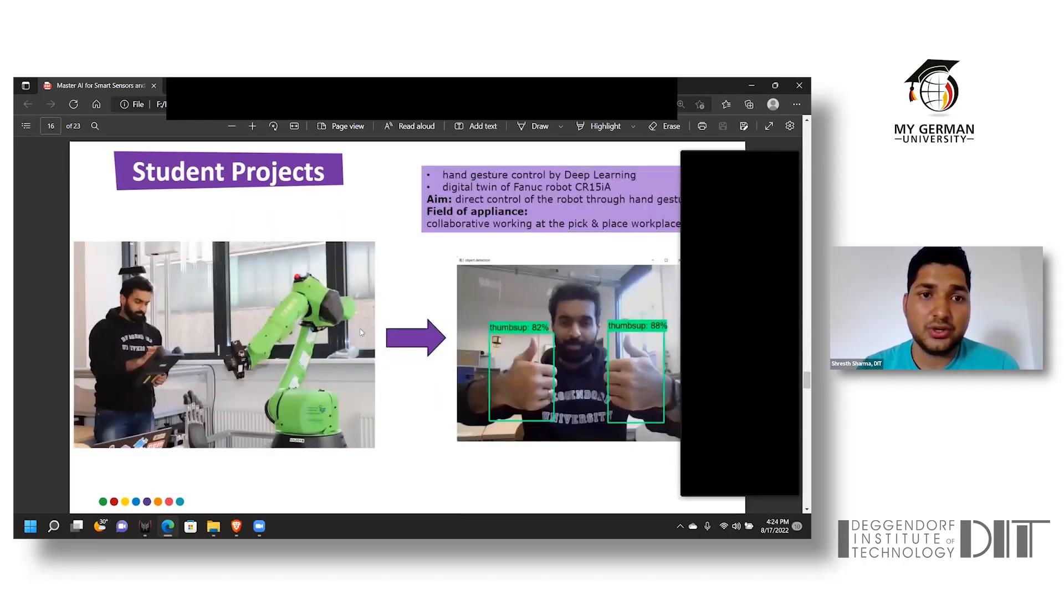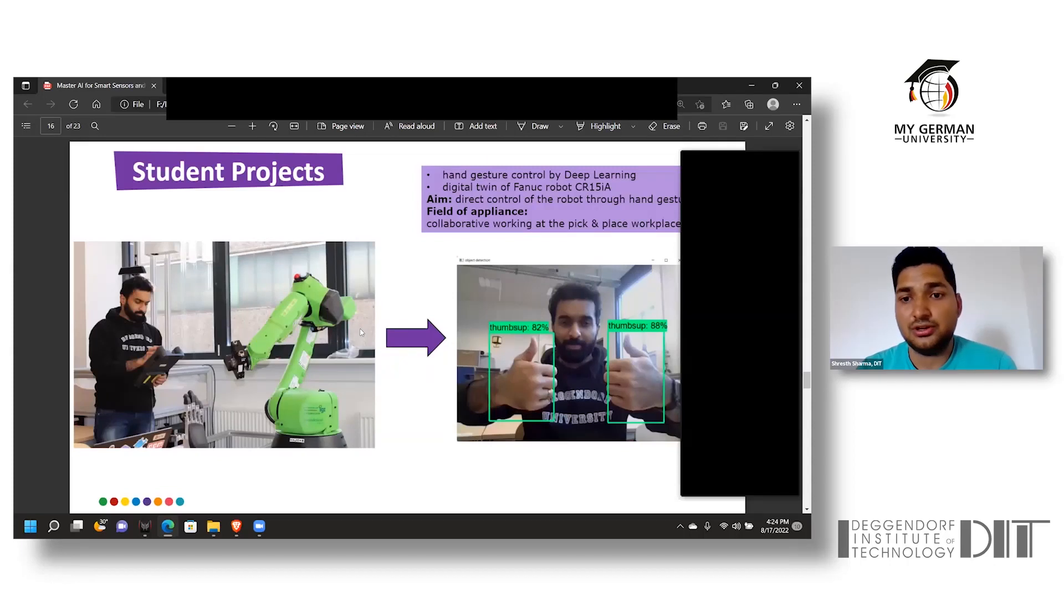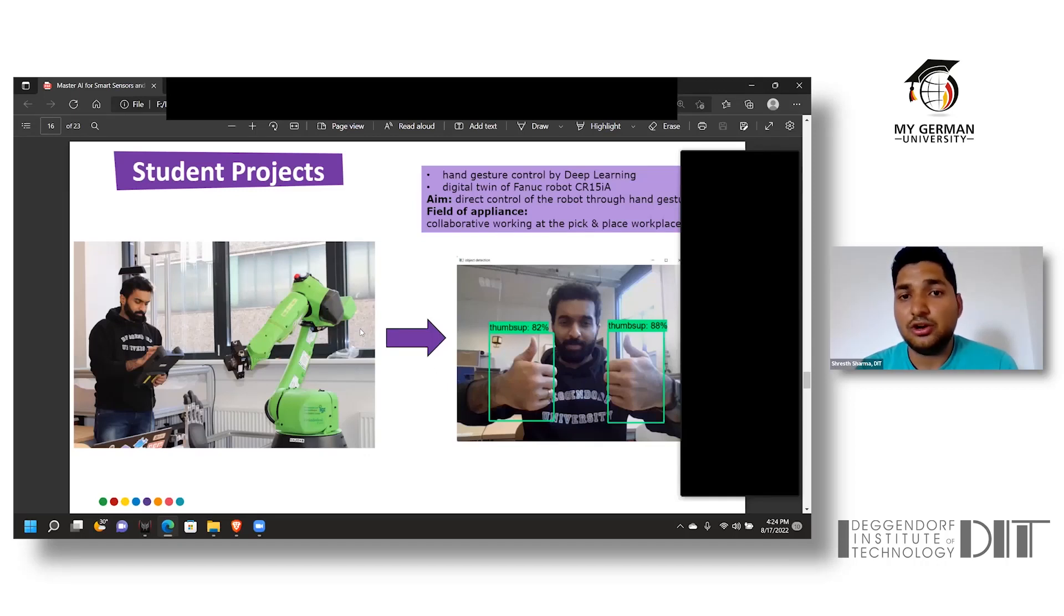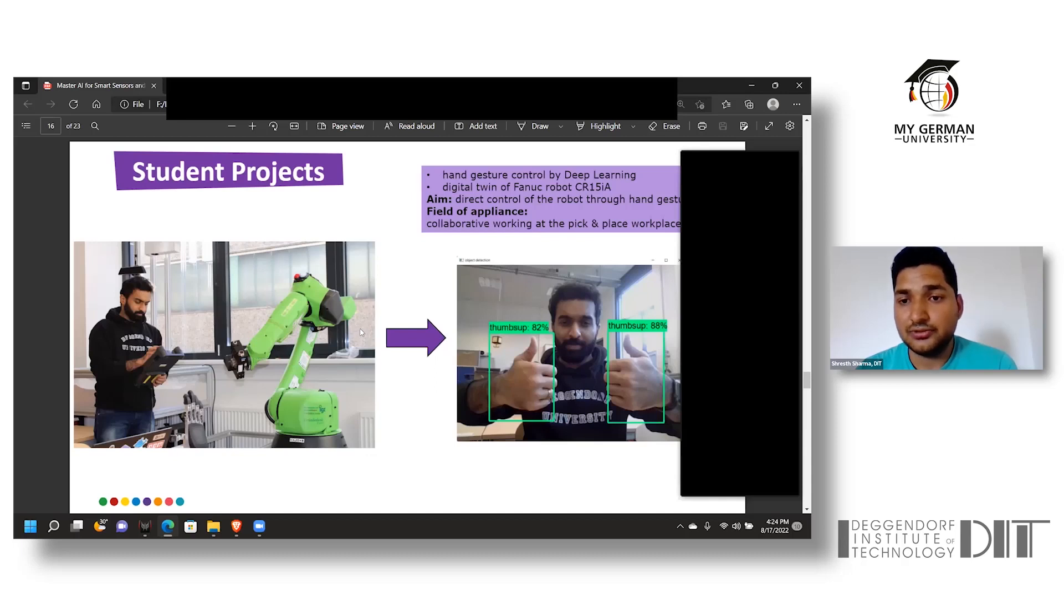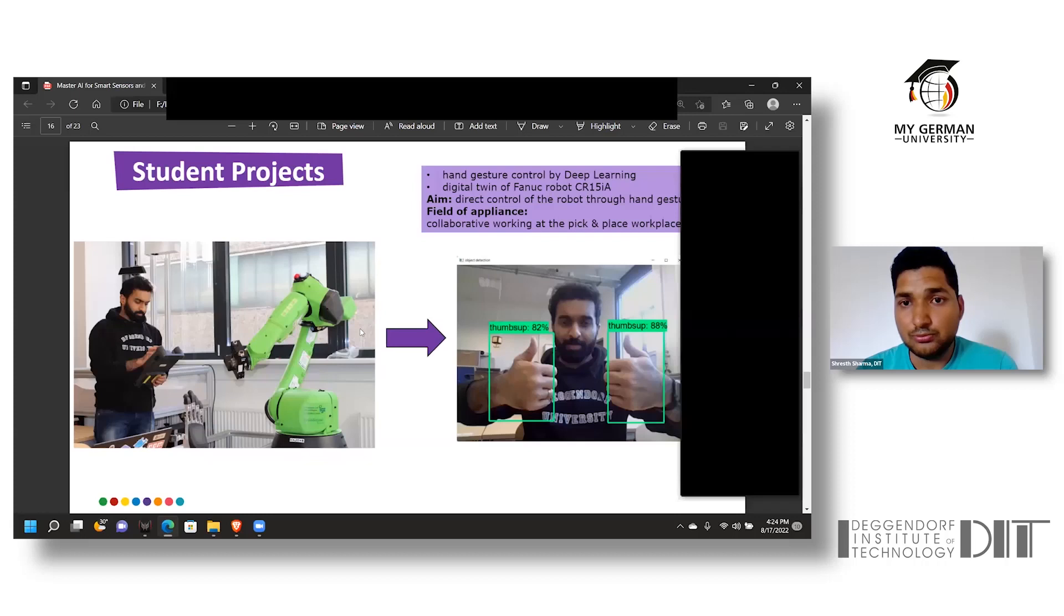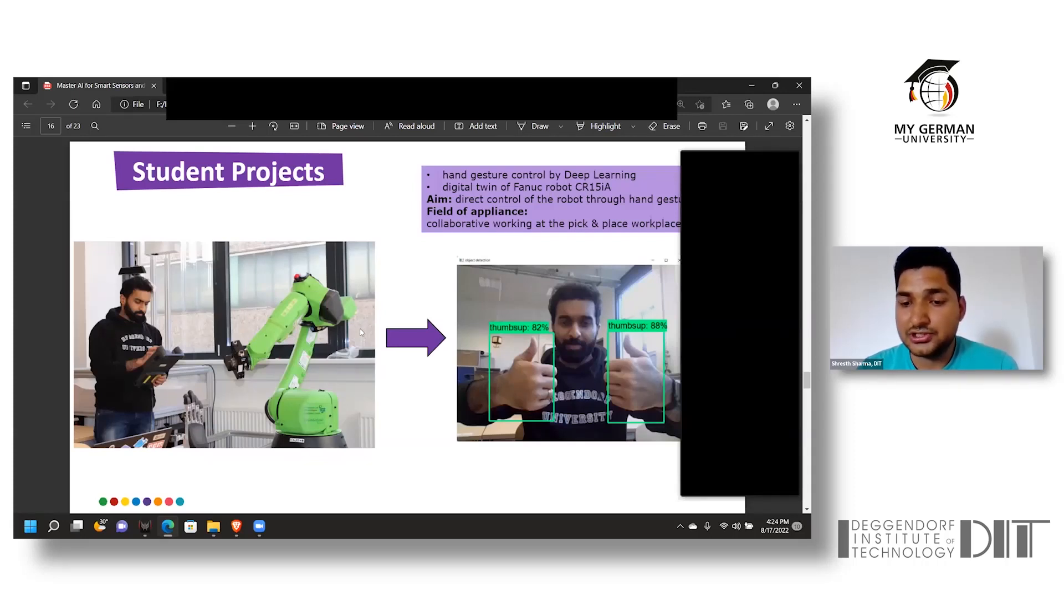This student project was performed in their thesis. The main objective was to give direct control of the robot using hand gesture in the field of pick and place workplace. The robot used was a Fanuc robot and deep learning was used for hand gesture recognition.